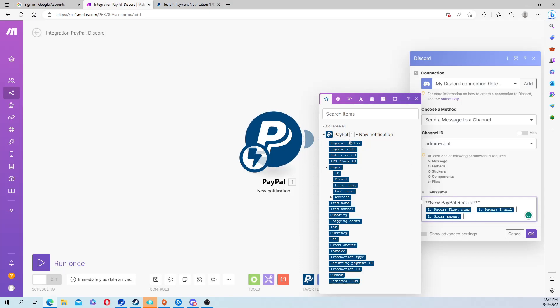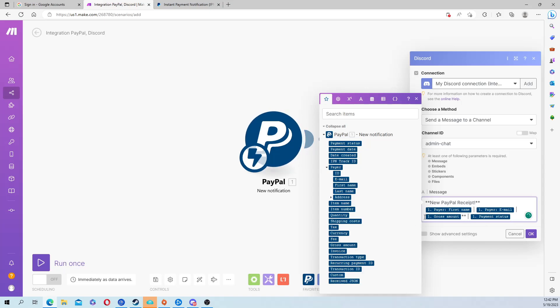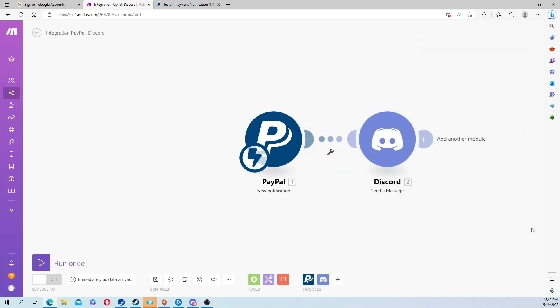That's going to tell you how much they sent. Then you can also hit the payment status - that's going to tell you if it's been completed or not. I mean if you get a message in your Discord it's completed, so you don't really need that, but it's just an extra thing you guys can add. We're also going to bold the gross amount as that's the most important thing.